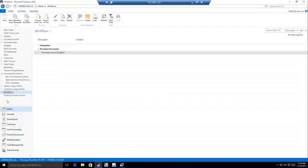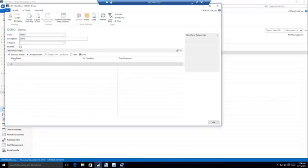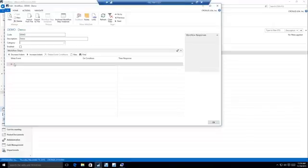I'm going to start off with just a really simple out-of-the-box workflow. We'll go ahead and say new. I'm just going to call this my demo workflow. Down here underneath Workflow Steps, that's where we can see these events and responses. Everything on Workflows is really triggered off of when something happens in NAV, then give me some sort of response out of that event.